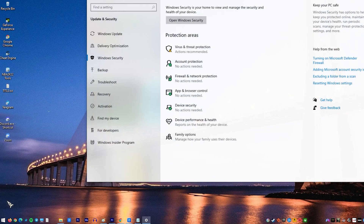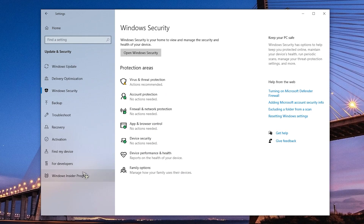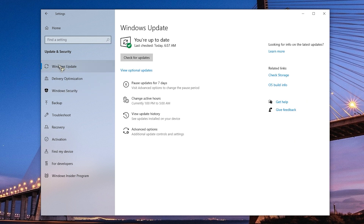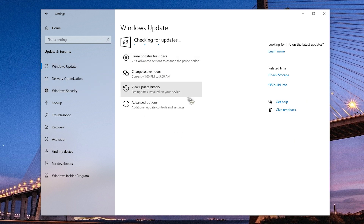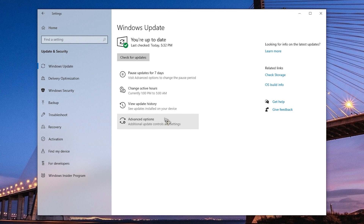To remove HackTool:Win32/AutoKMS with Windows Defender or Windows Security, first ensure that its virus definitions are up to date. You may do this by going to Settings and checking for Windows updates. To identify and remove this malware you will need to conduct a comprehensive system scan. The simplest way to remove it is to use Windows Defender. Here are the exact steps that you must follow.